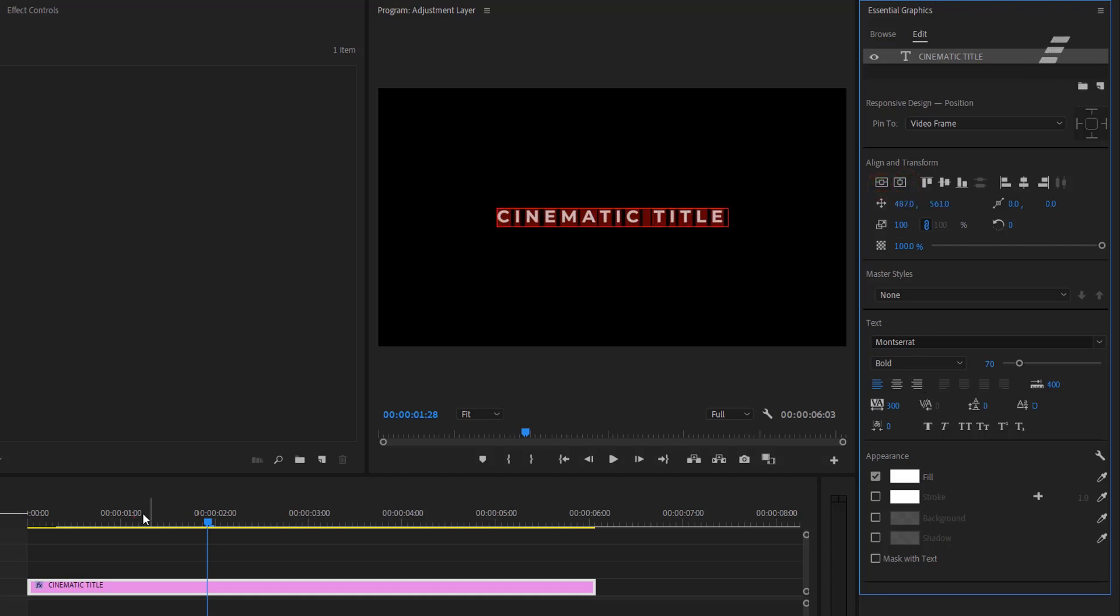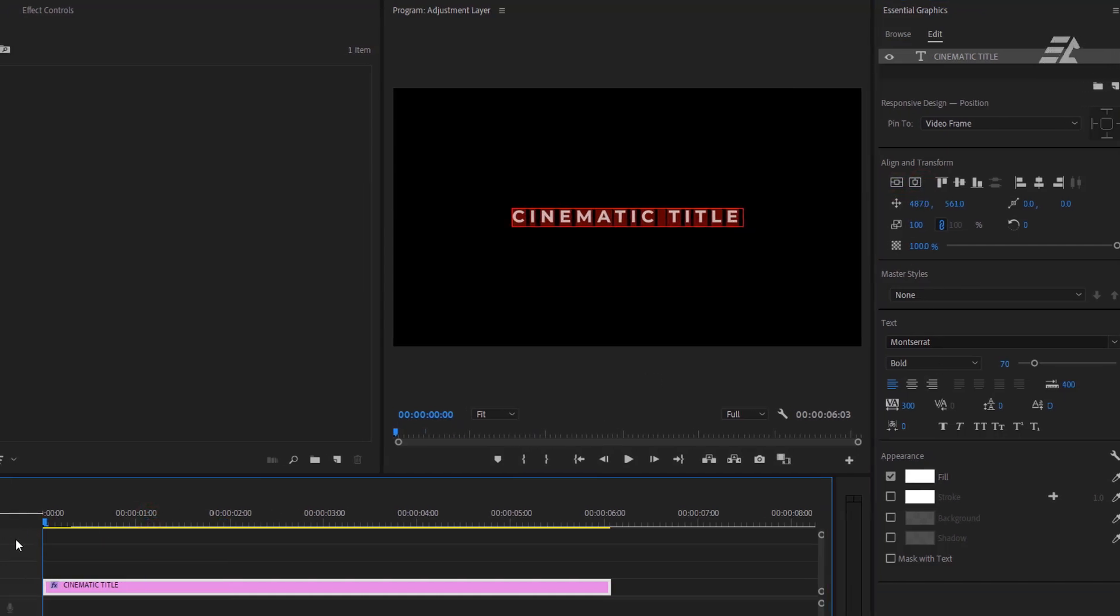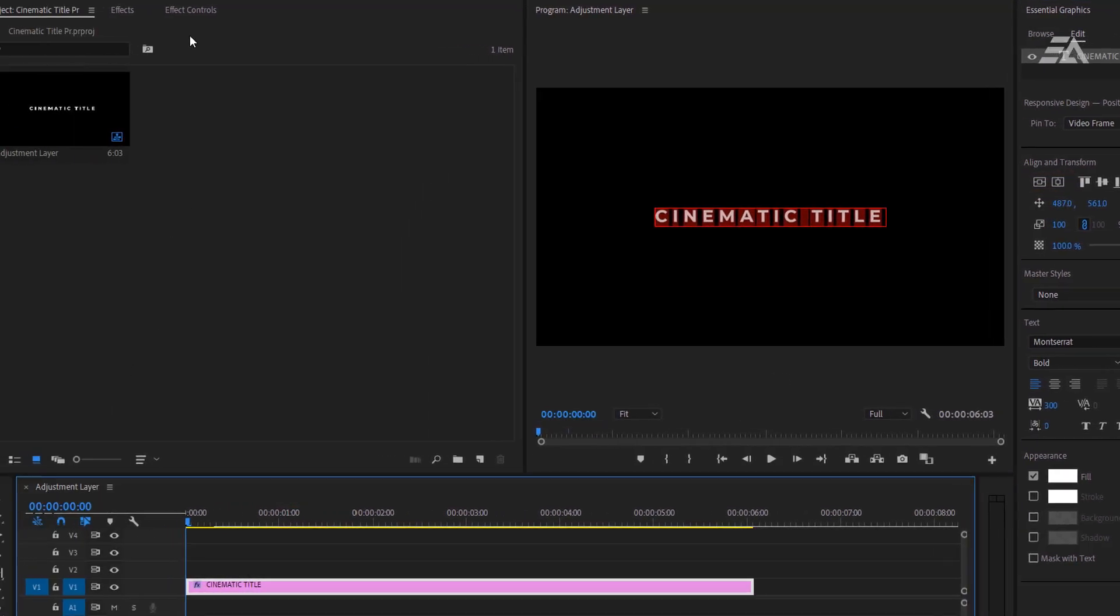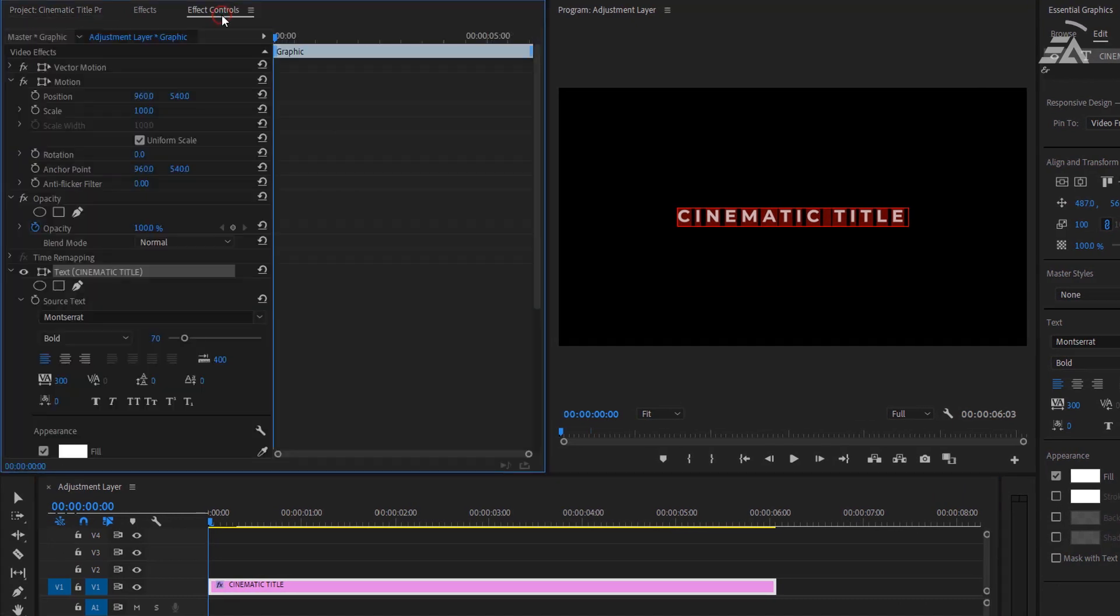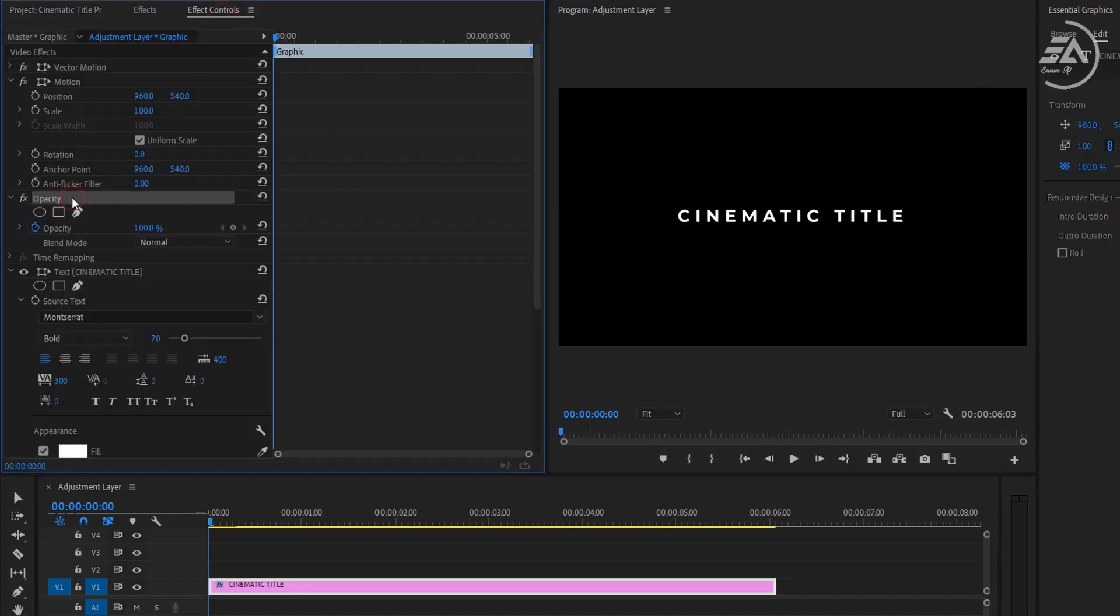Move the time indicator to the first frame on the timeline. Then go to effect controls panel. Select opacity and make it 0%.